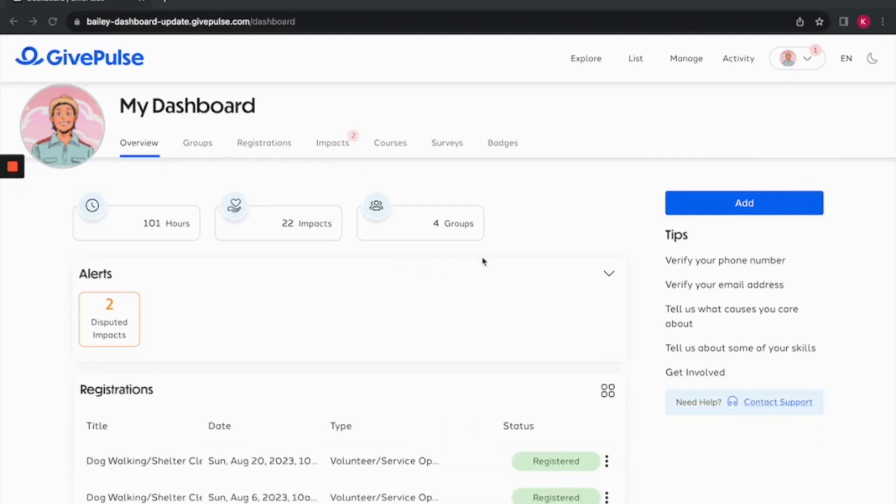On this page, you can add an impact and quickly find GivePulse user tips. If you run into any technical issues, the contact support button is located conveniently on the page.